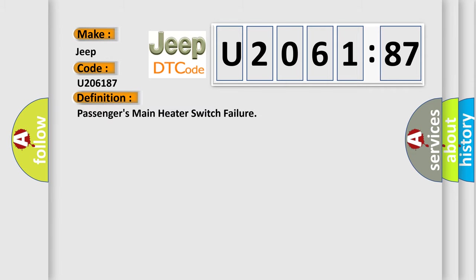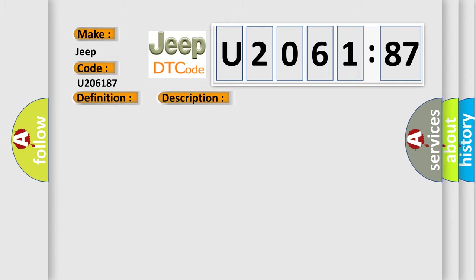The basic definition is Passengers main heater switch failure. And now this is a short description of this DTC code.